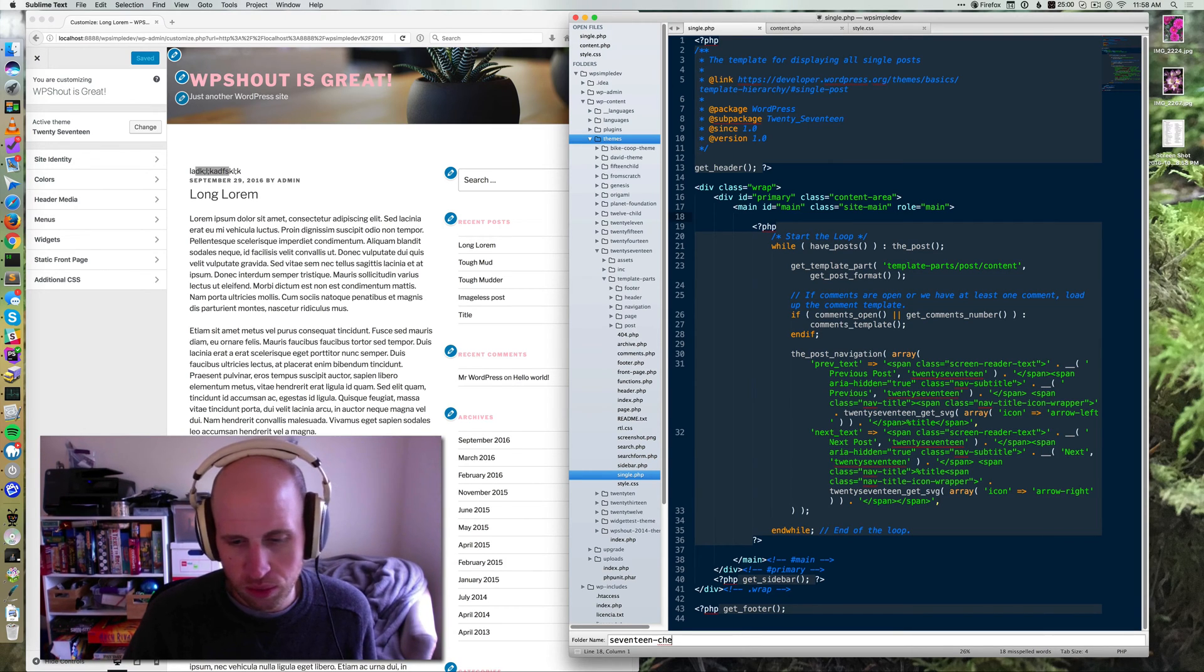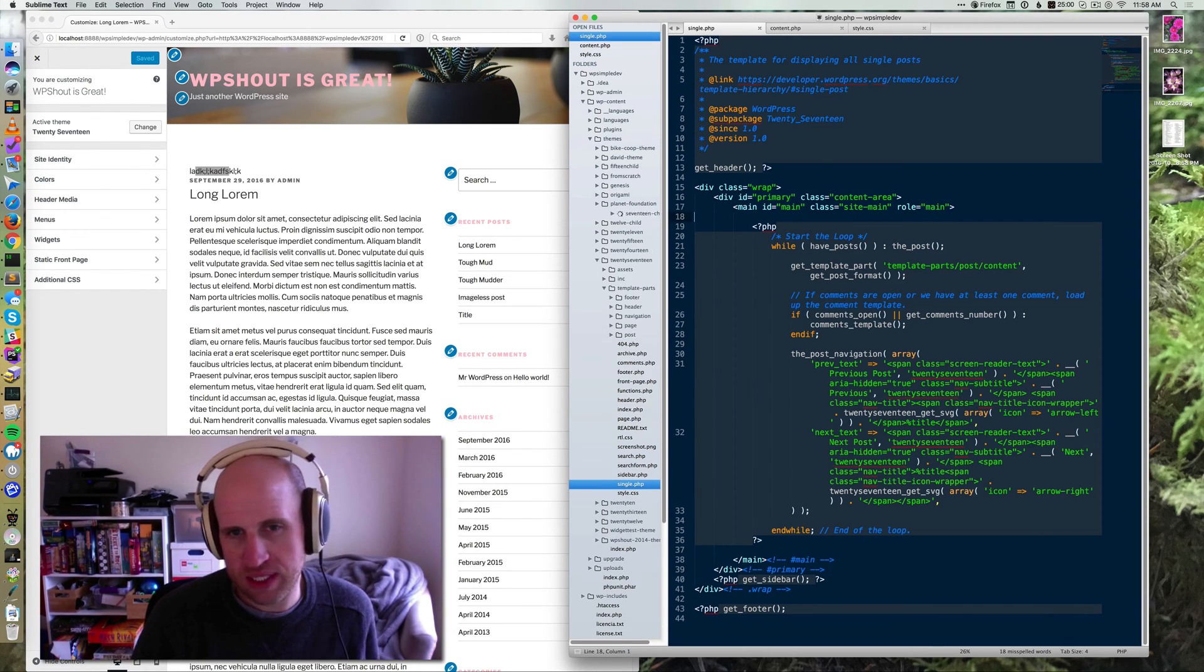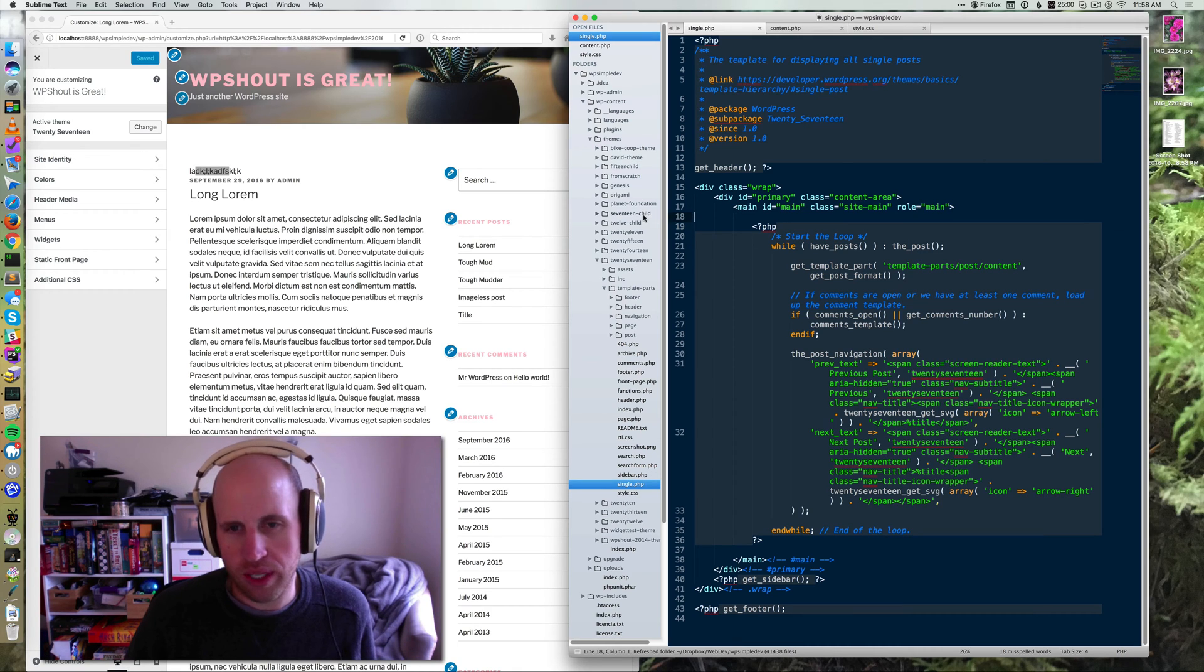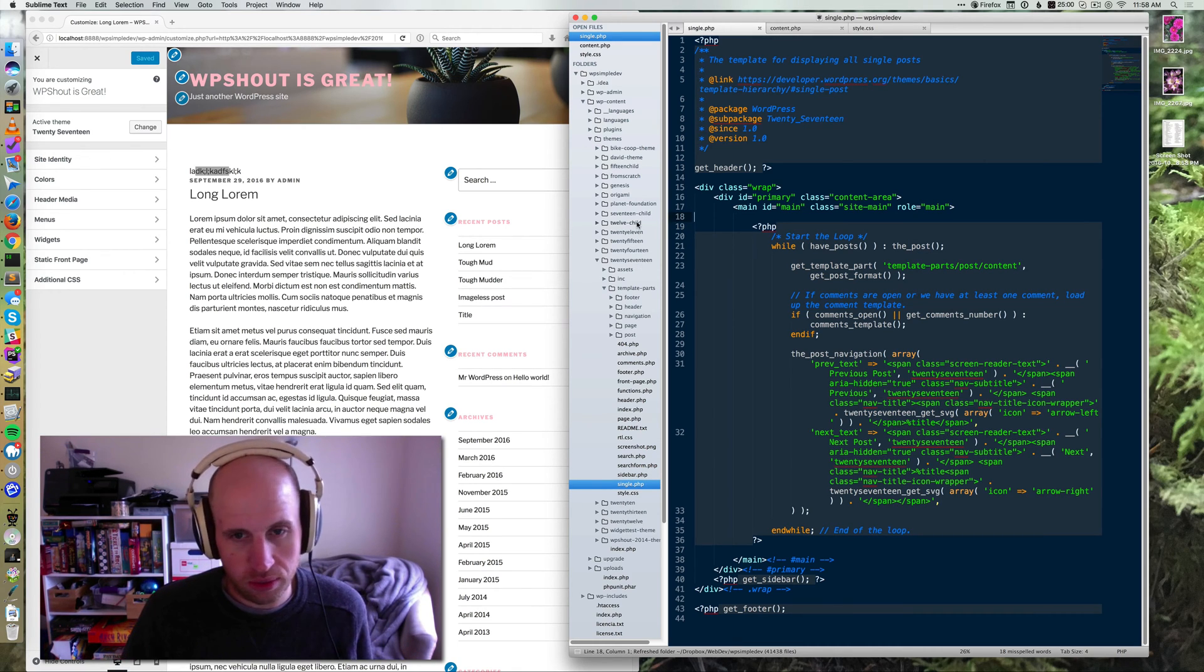And then you will give it a name. I'm going to just call mine 17 child. I could be a lot more creative, but I think it's nice to be clear about that.